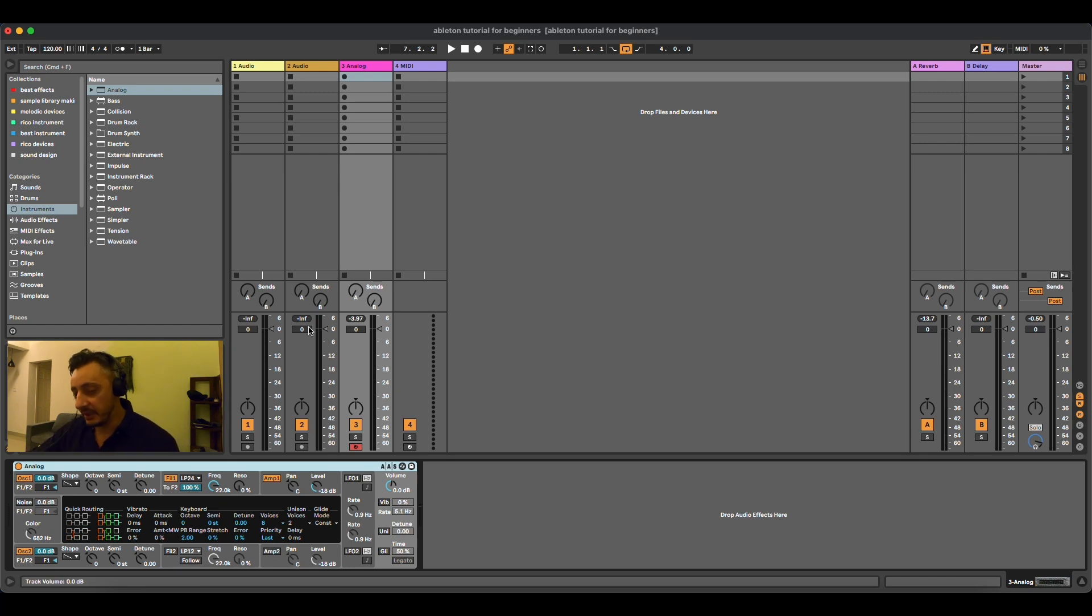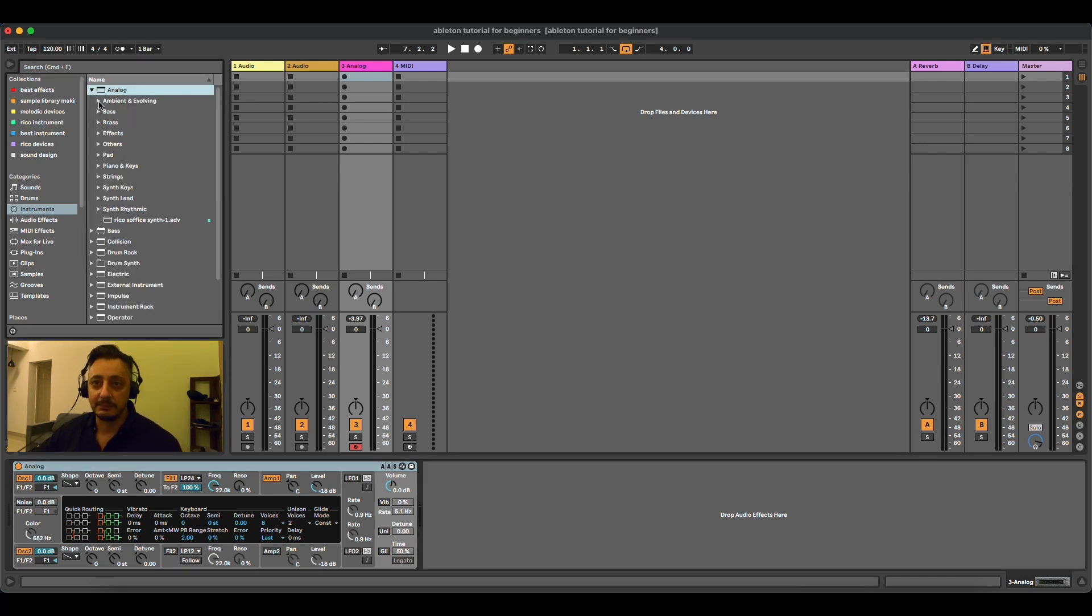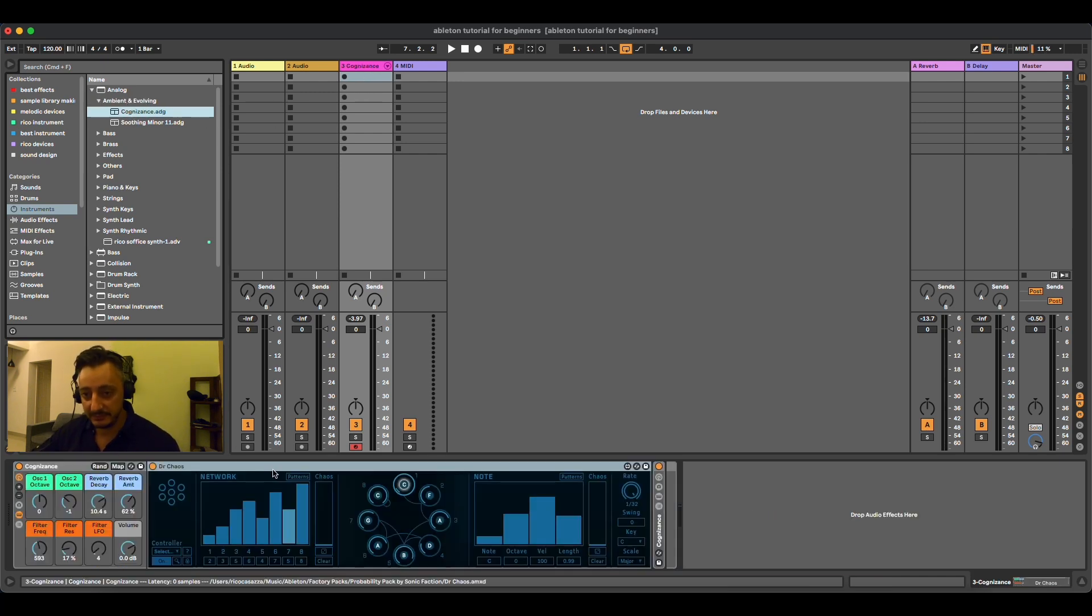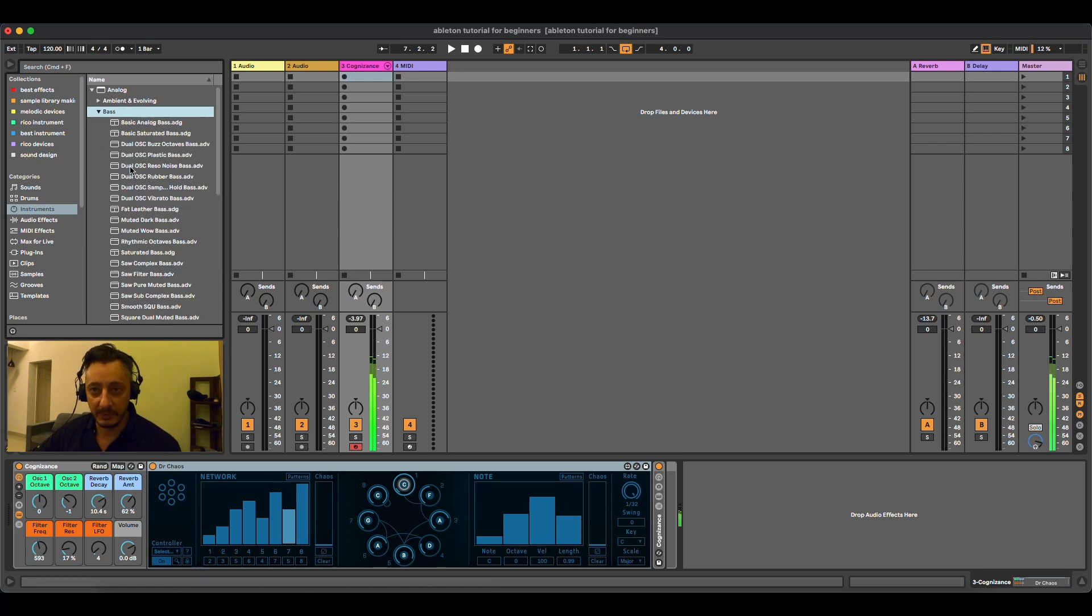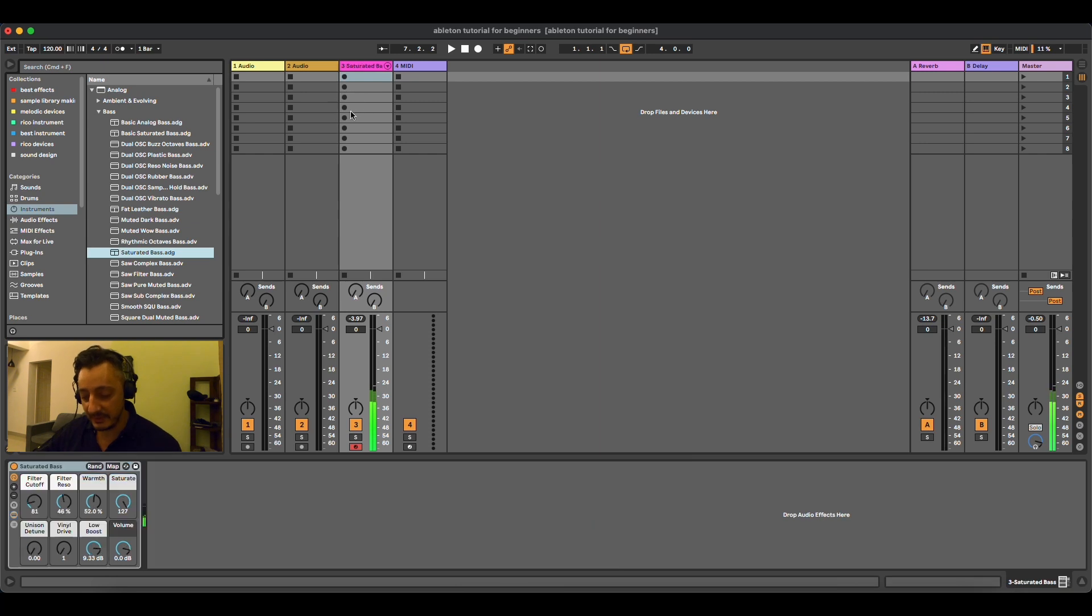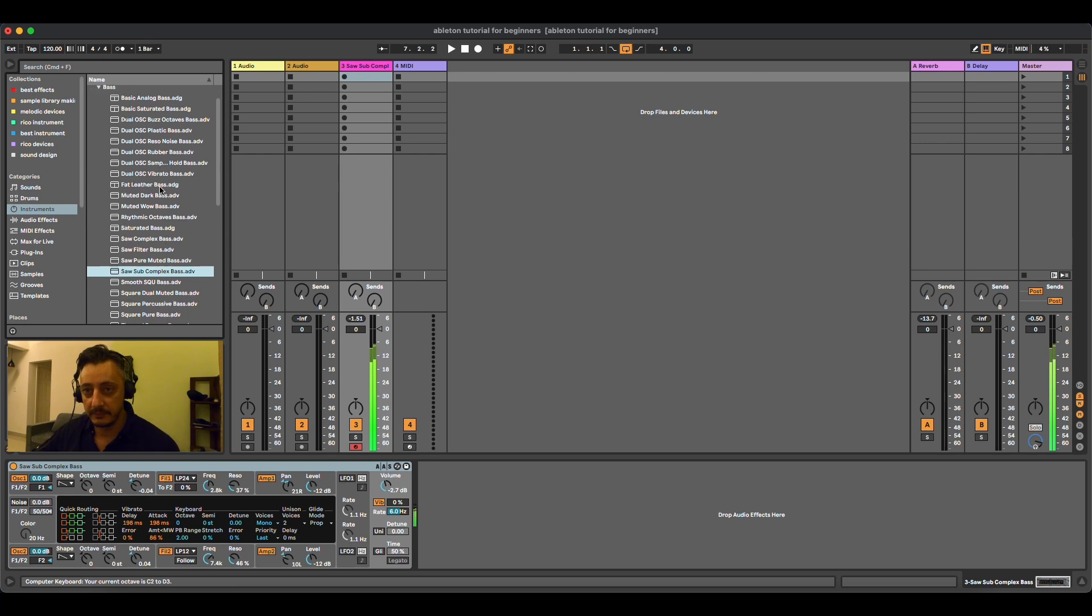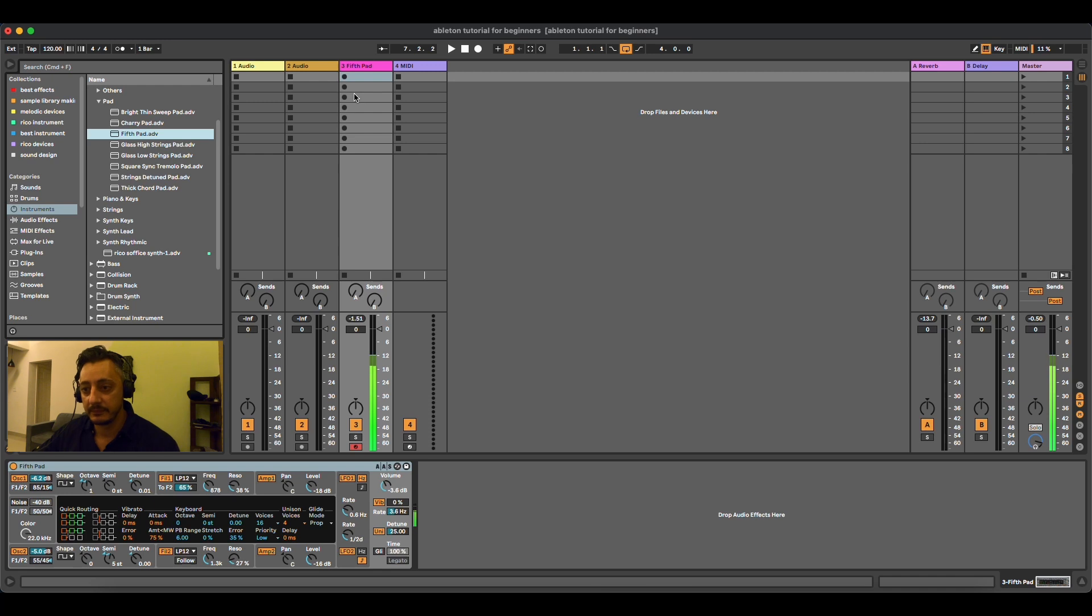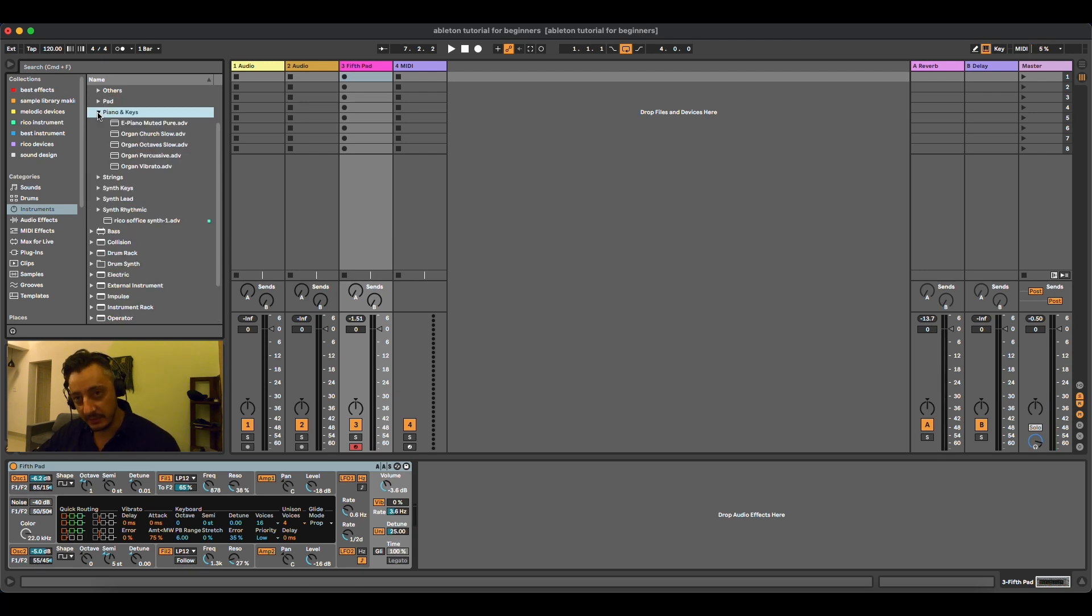Then, after Analog comes, if you open the folder of Analog, it comes with presets. You can just drag and drop the preset and it will replace the previous one. Or you can open the bass section. You can go to Satellite Bass, drag and drop. Then you have pads. Each synthesizer of Ableton has its own categories of sounds.